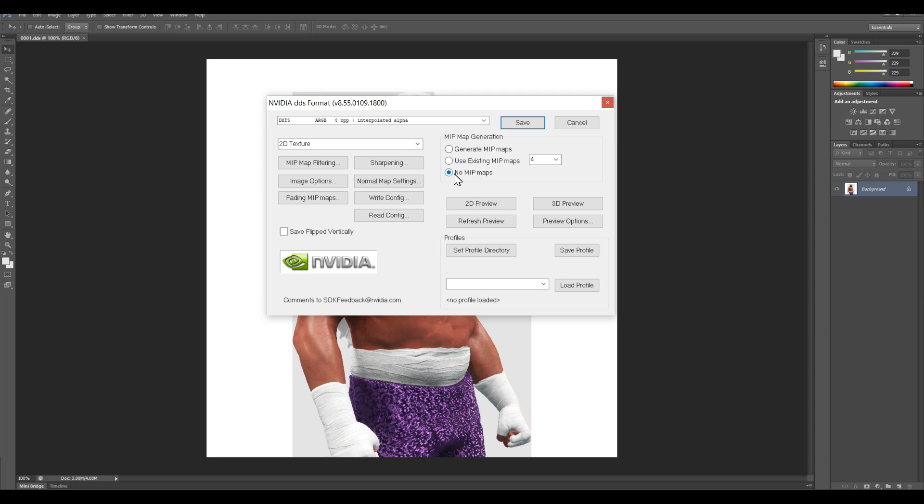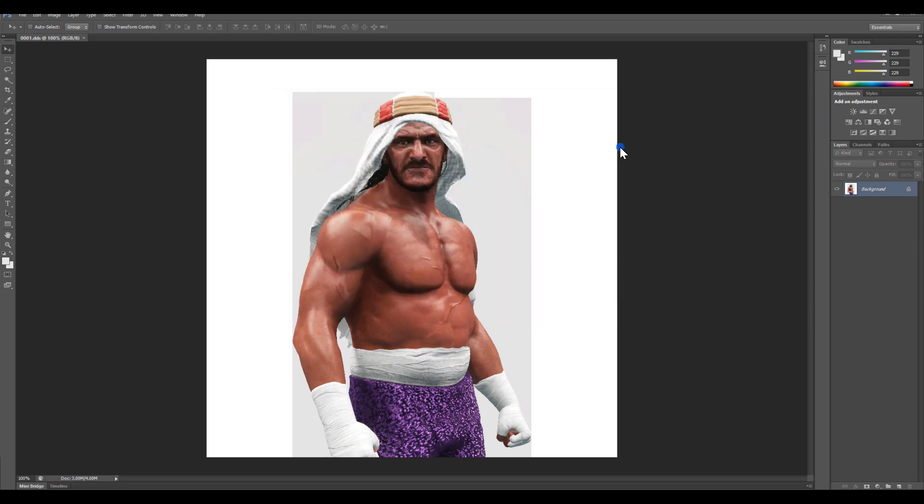Alright, it has no mipmaps, and I'm going to hit save. Alright.